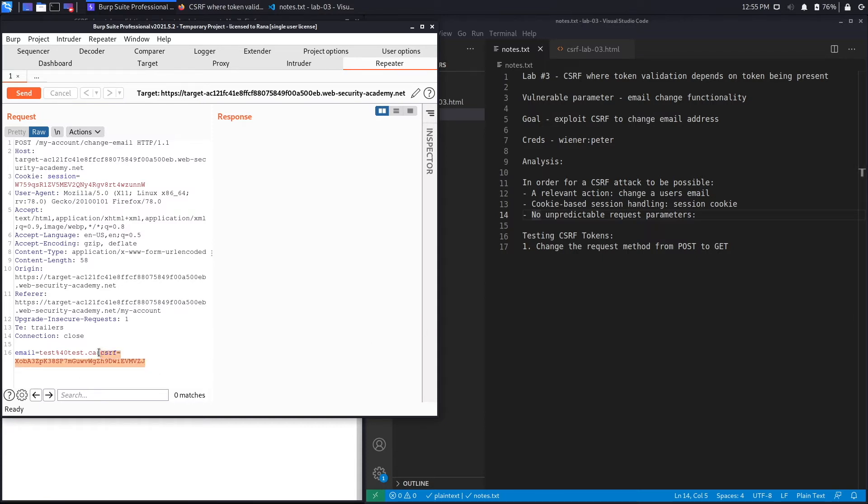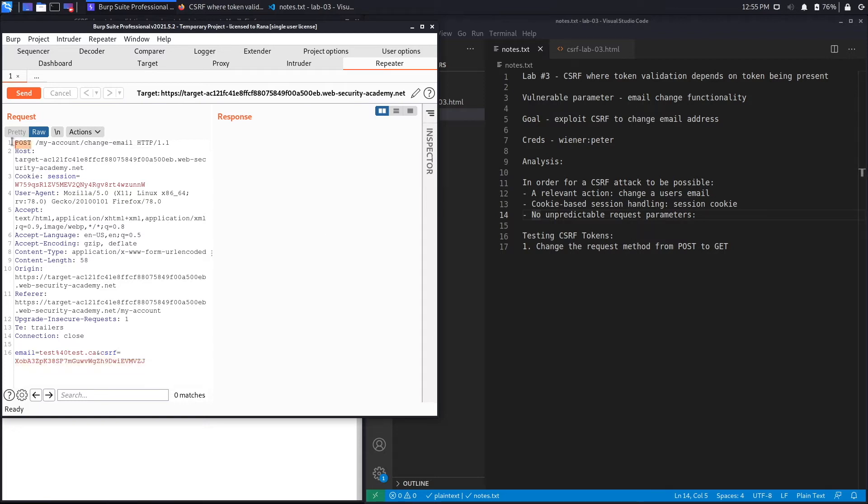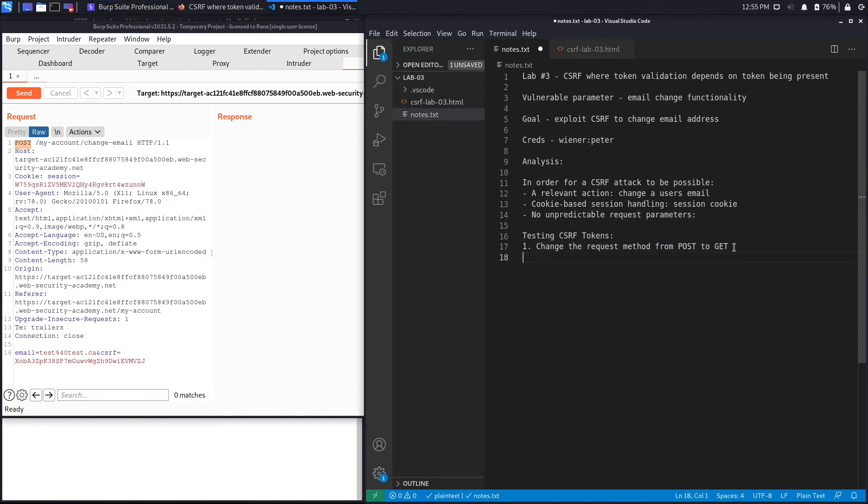In the previous lab the way we bypassed CSRF tokens is we changed the request method from POST to GET, and in the GET method it no longer required the CSRF token. For this lab we're going to do the first check that we did in the first lab.